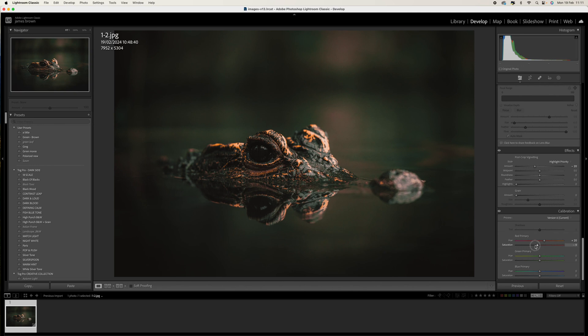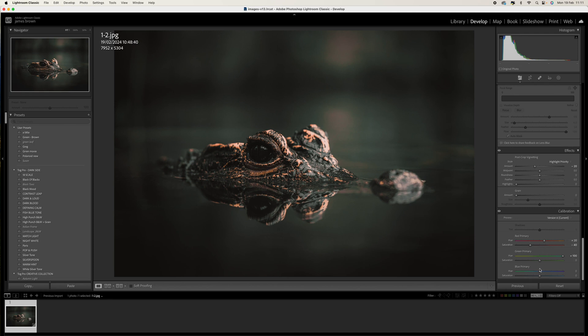Then the saturation I'm going to bring that down to minus 40. We're going to come to the green, we're going to come to the hue and push that all the way to plus 100, and then saturation within the blue we're going to come to minus 80. So let's just bring that right down to 80 there we go.